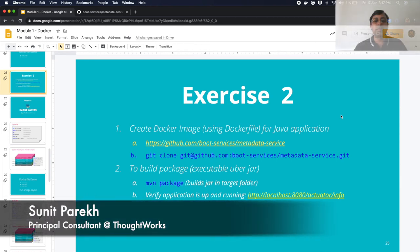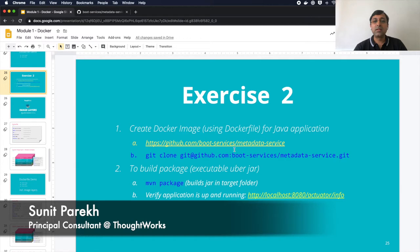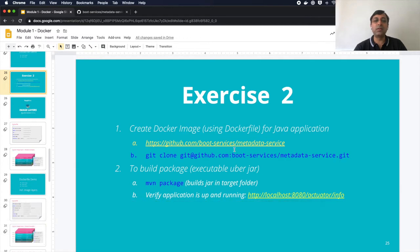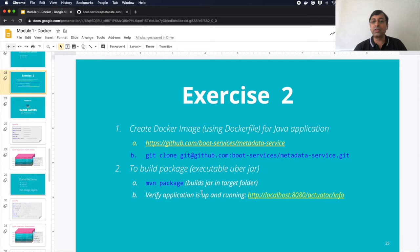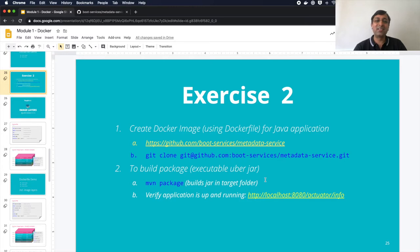As part of this exercise too, we are supposed to build the Docker image file for Java application. The application is available on the GitHub repository under boot service metadata service. We have to package it and build the Docker image. To verify that the application is up and running, we can use the actuator endpoint here. I hope you have done the exercise. Let me just try and showcase you the application.